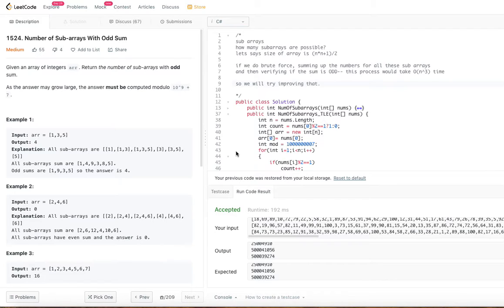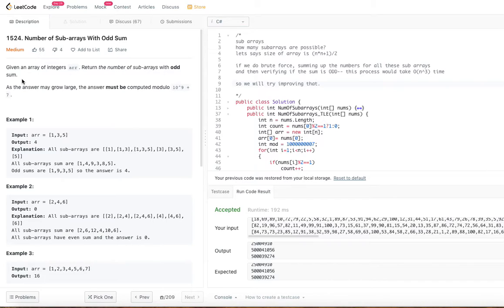Let's jump into today's problem: Number of Sub-Arrays with Odd Sum. Given an array of integers, return the number of sub-arrays with odd sum. As the answer may grow large, the answer must be computed modulo 10 to the power of 9 plus 7. So basically, we are given an array of integers and we are supposed to count how many sub-arrays have odd sum.